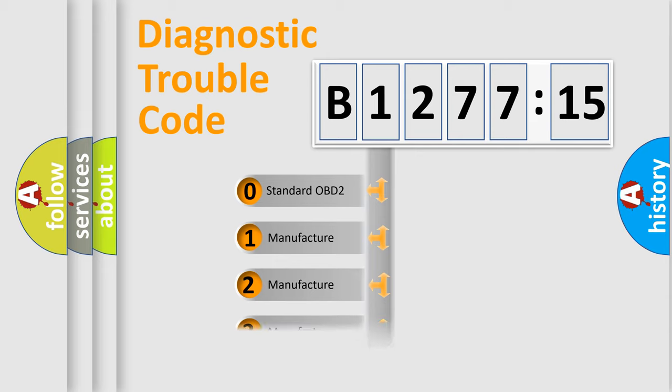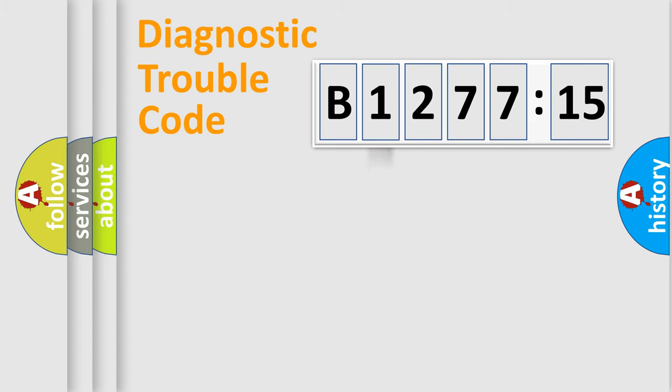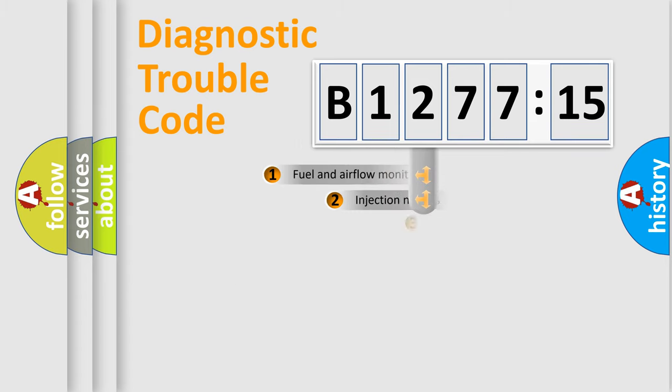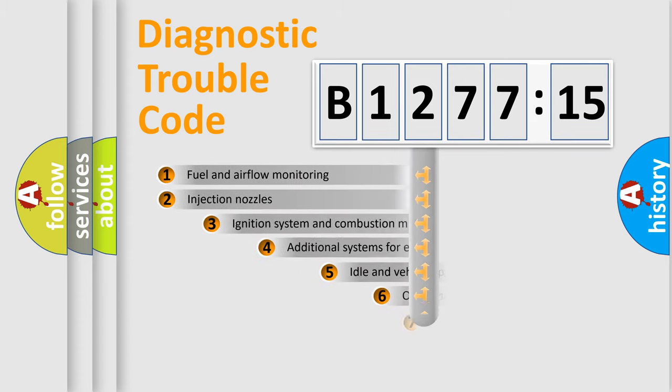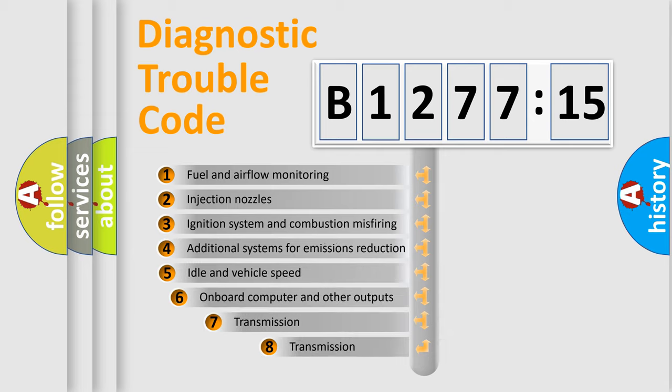If the second character is expressed as zero, it is a standardized error. In the case of numbers 1, 2, or 3, it is a more specific expression of the car-specific error.